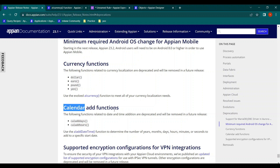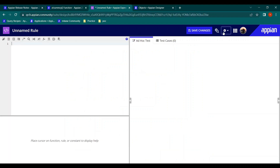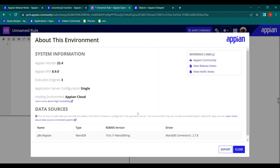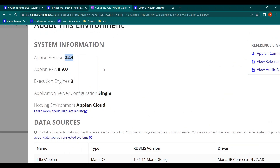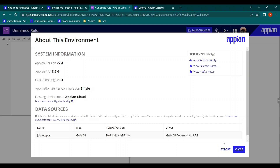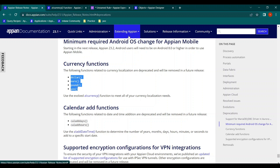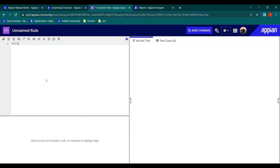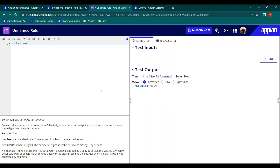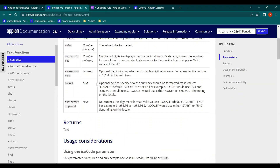My current version of Appian is 22.4, since the community edition hasn't been updated to 23.1 yet. The documentation states that the following functions are deprecated and will be removed in future releases: dollar, euro, pound, and yen. For example, dollar(1000) would give us the result '$1,000'. These functions need to be replaced.